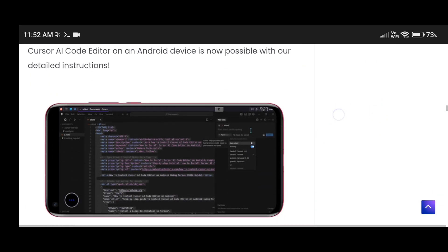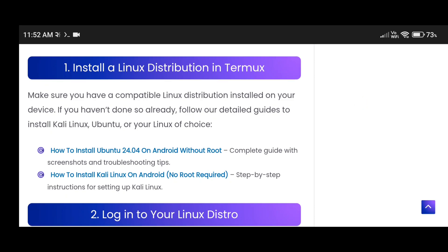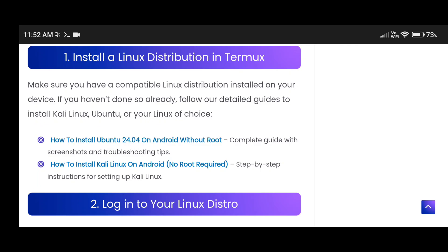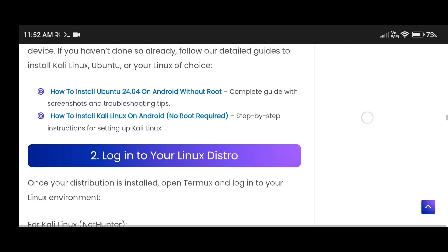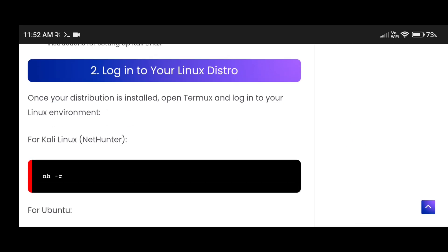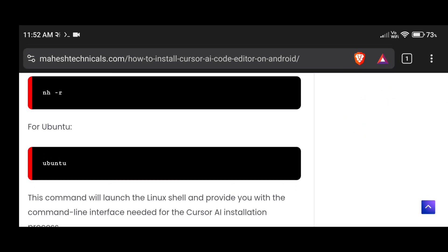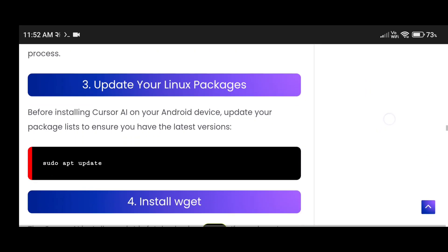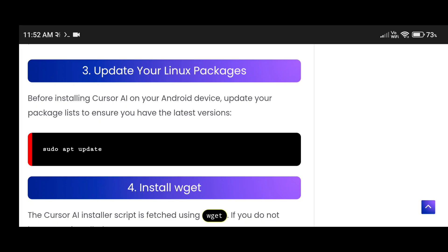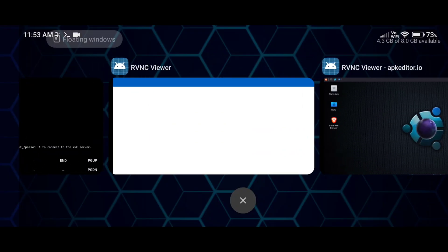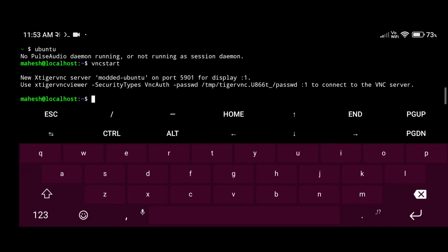So let me show you. The first step is to install Ubuntu or Kali Linux on your Android phone via Termux. We already have Ubuntu installed, but if you haven't installed it, you can follow this guide. Now let's log into our Ubuntu operating system — we are already logged in using the Ubuntu command.